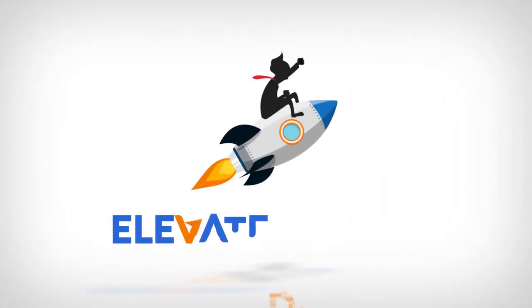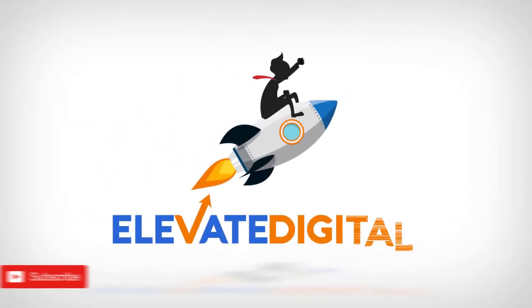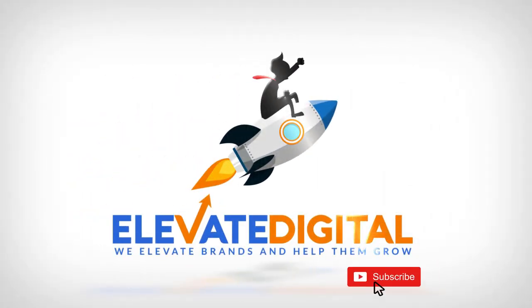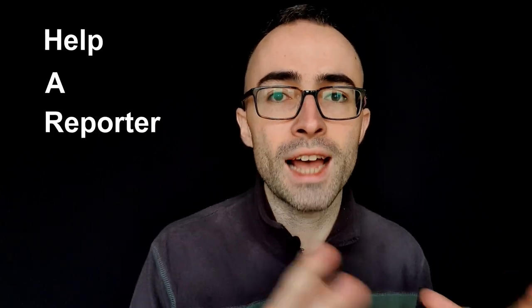Hey guys it's Tom here from Elevate Digital. If it's your first time to the channel, welcome. This channel is all about helping you to elevate your business to new heights so you can get more leads, more customers and most importantly have more fun while doing it. In this video we're going to dive into HARO, which stands for Help A Reporter Out.